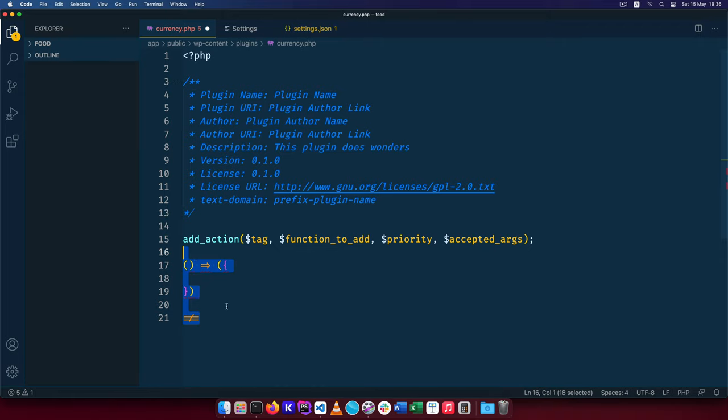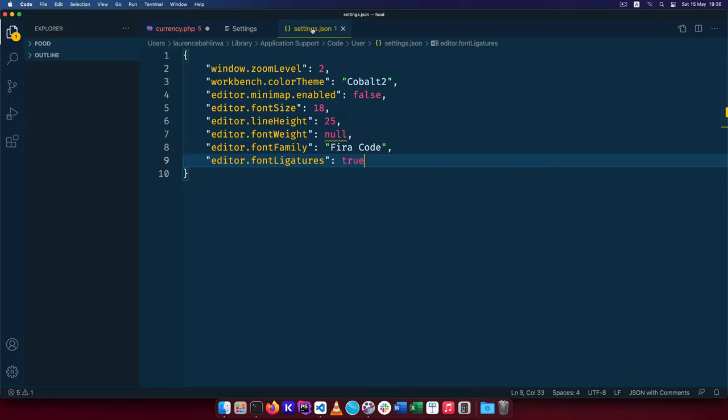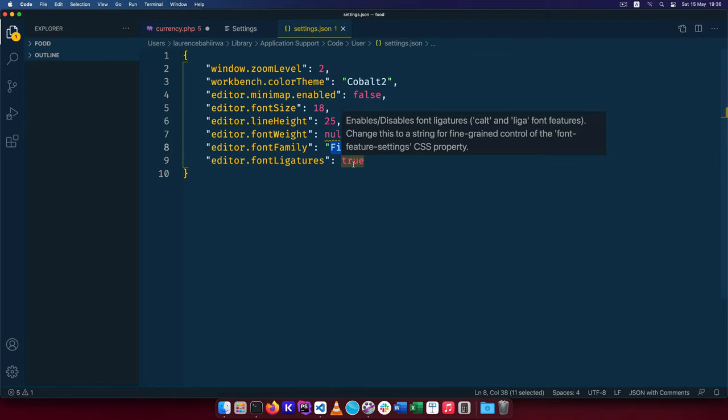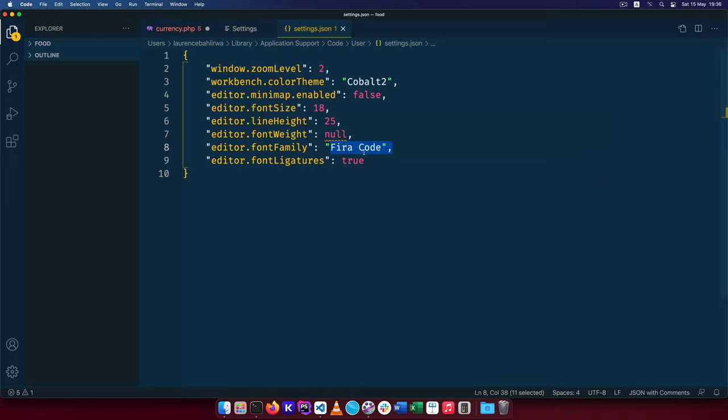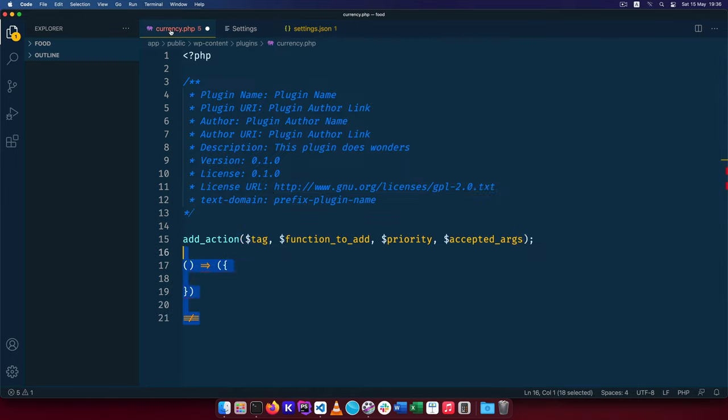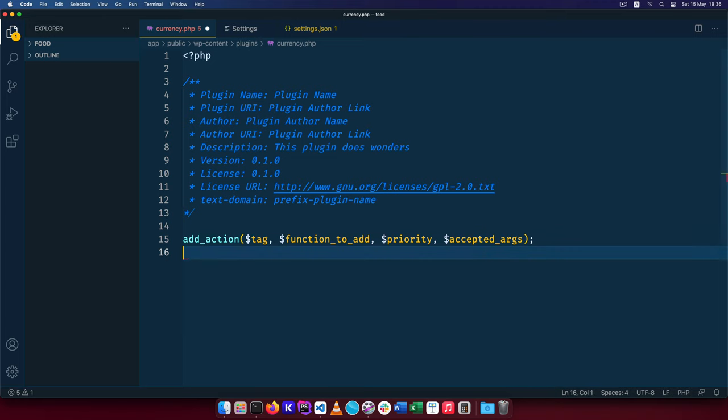So ligatures are really good, those I add in because I have FIRA code installed as my font family, so I would advise you to use FIRA code and also turn this on to make it easier for your eyes as you read your code.